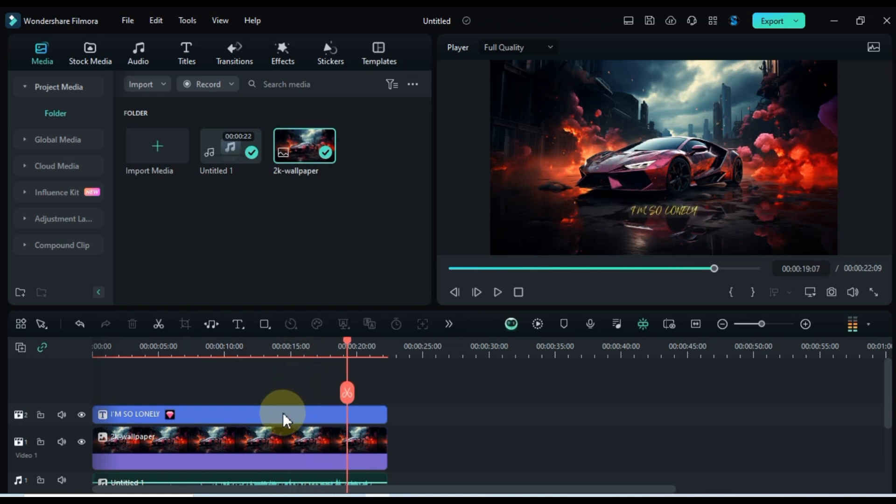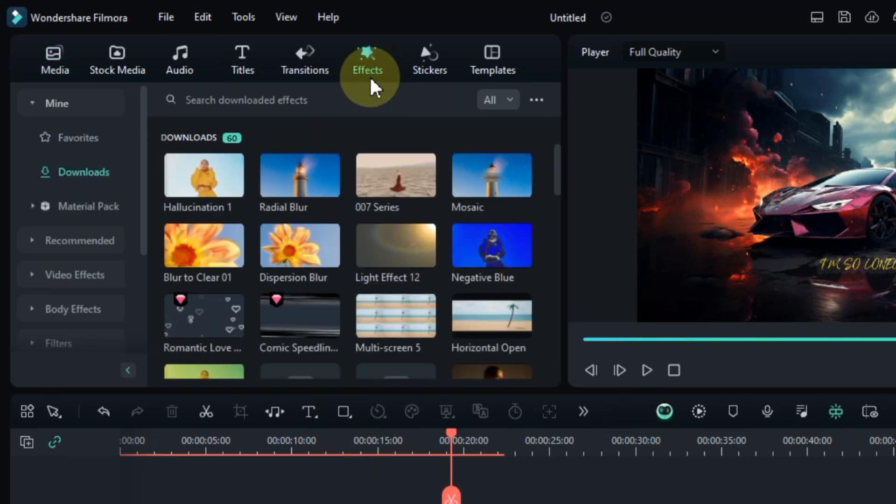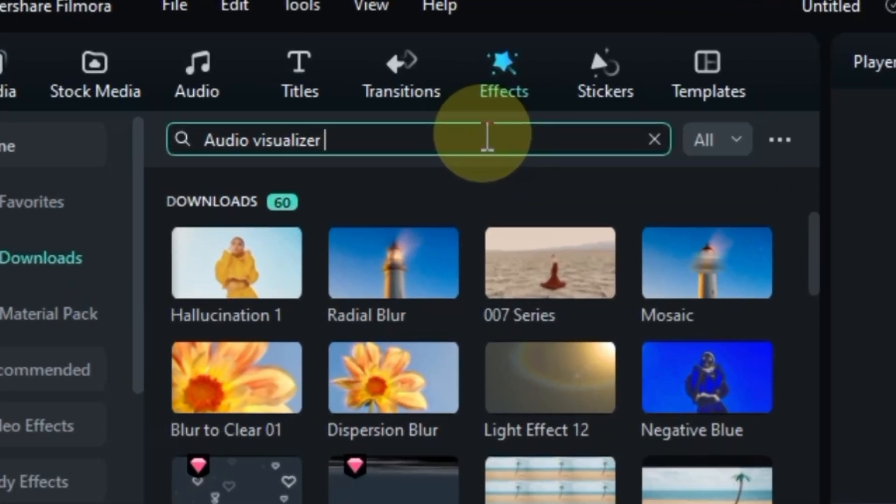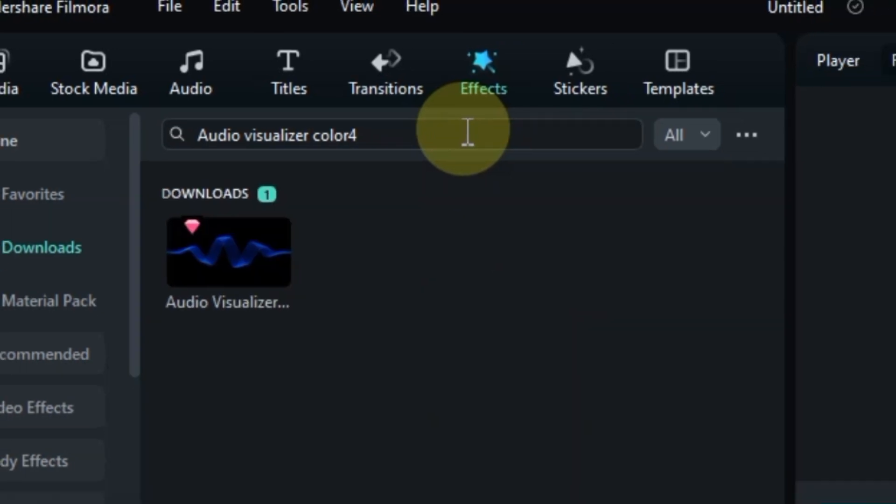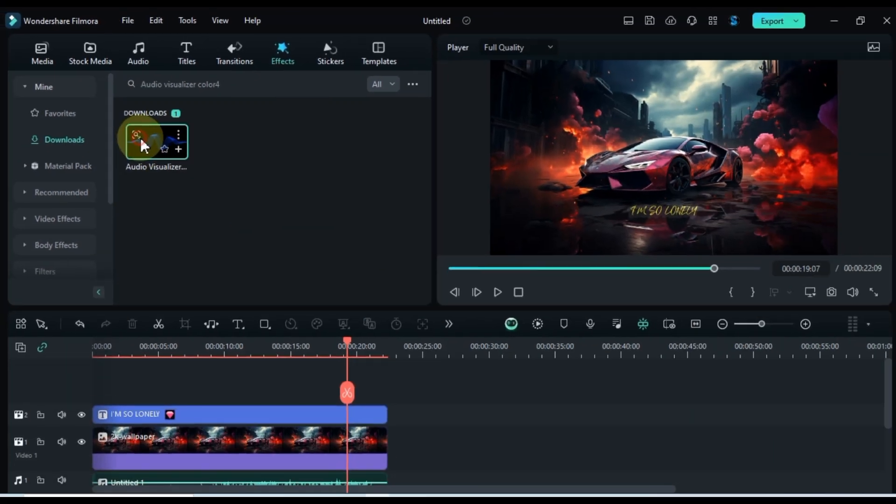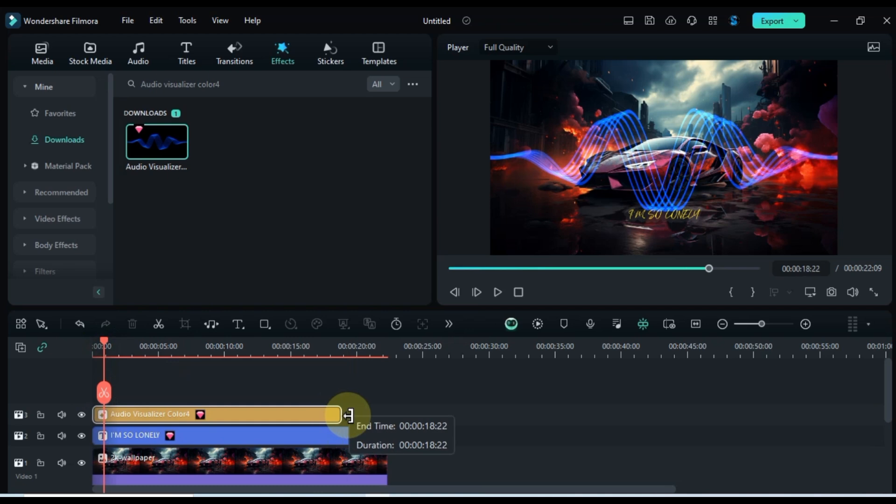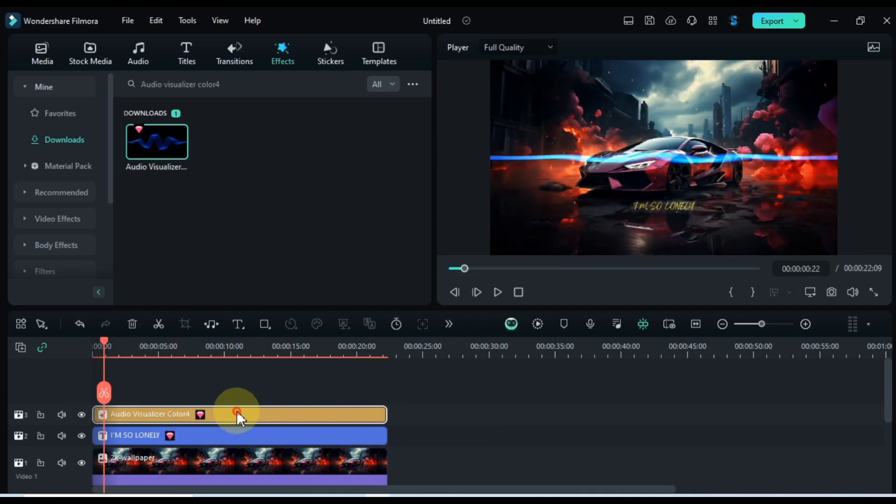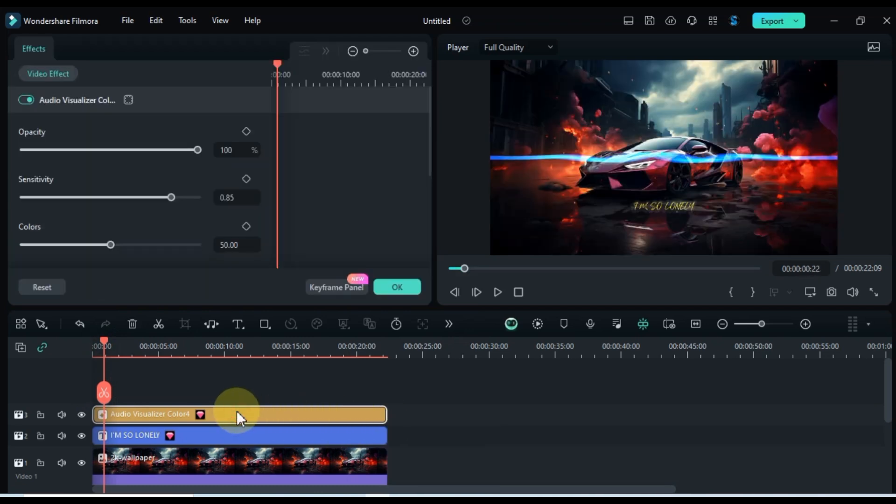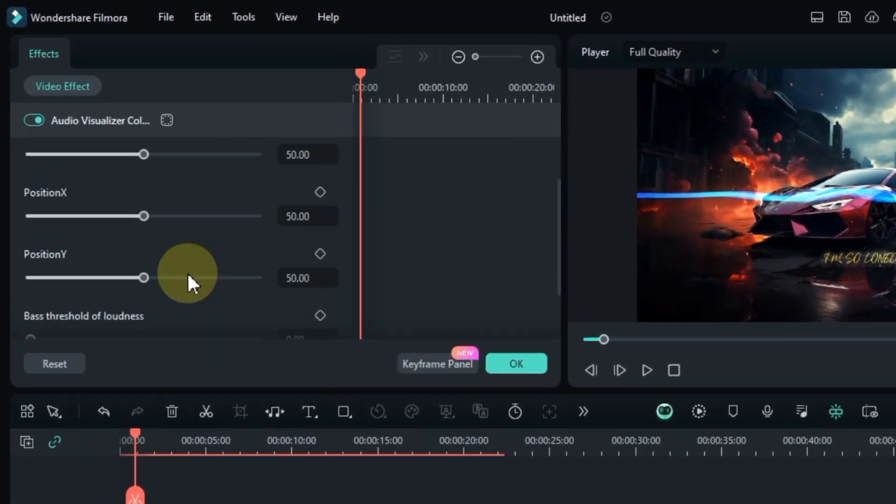Now, let's add some visual flair. Go to the effects tab and search for the audio visualizer color 4 effect. Drag and drop it onto the timeline. Double click the effect to adjust its settings in the effects panel.